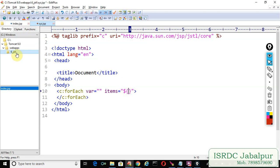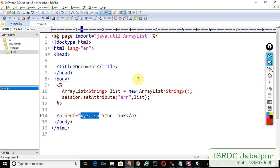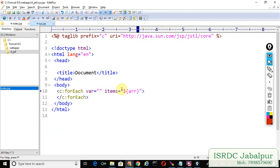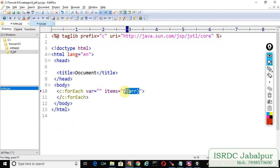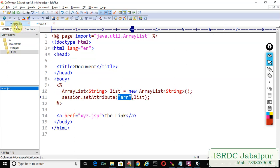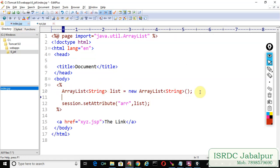The attribute name was error. In index.JSP we created a session scope attribute naming error and in XYZ.JSP we are trying to access that attribute and because we are specifying this attribute into the items attribute so that each time the forEach will access one element from the error list.